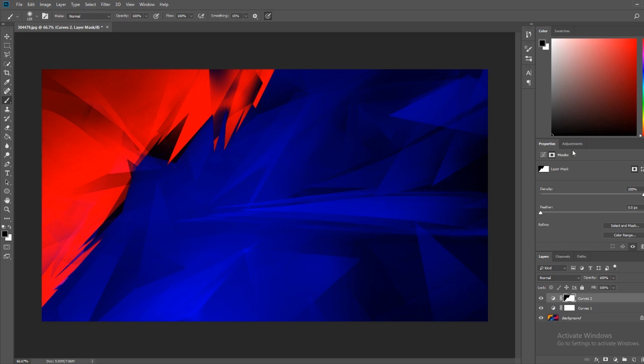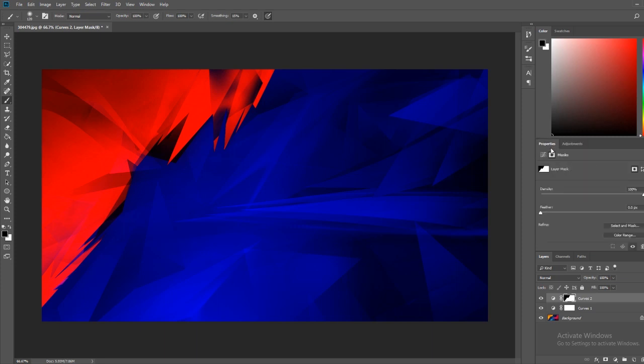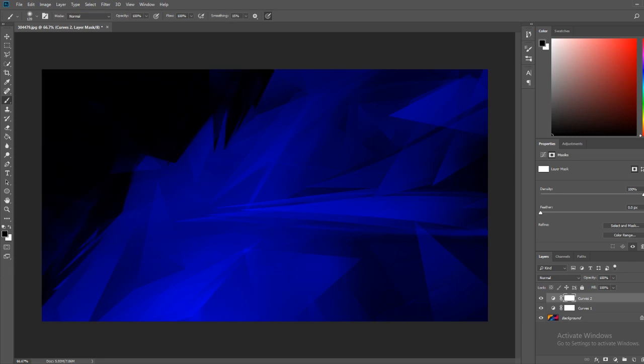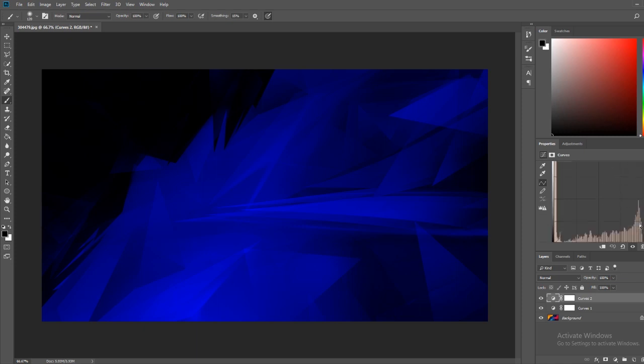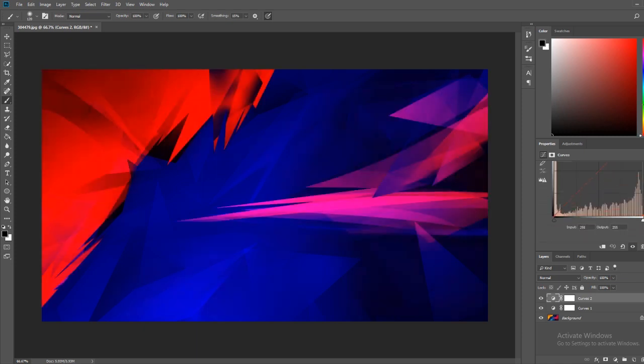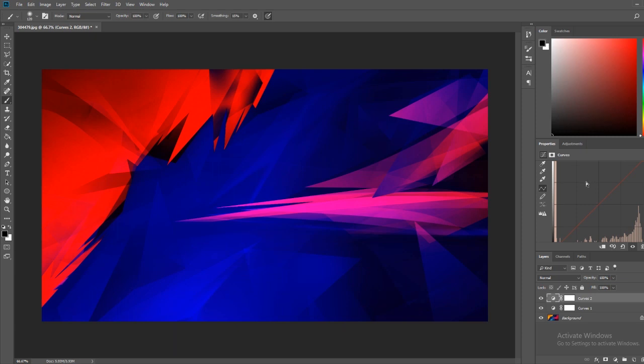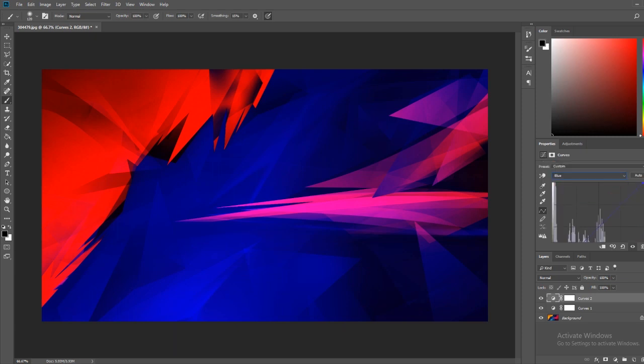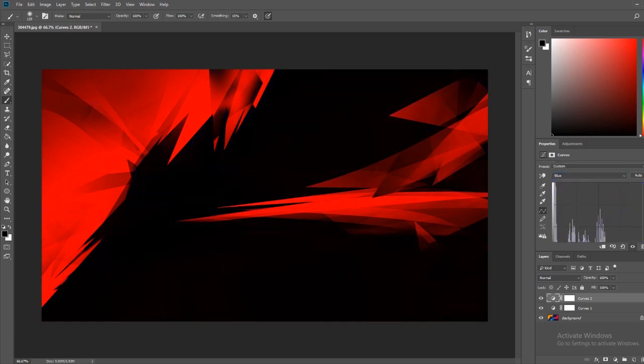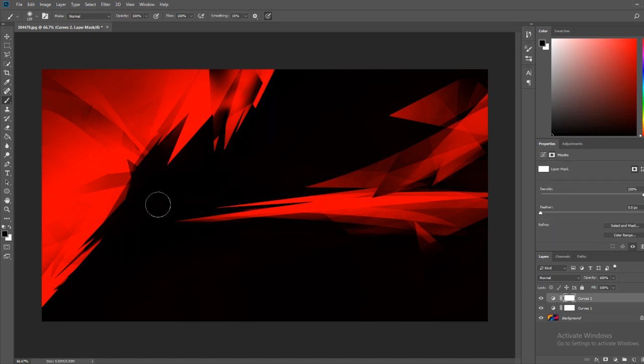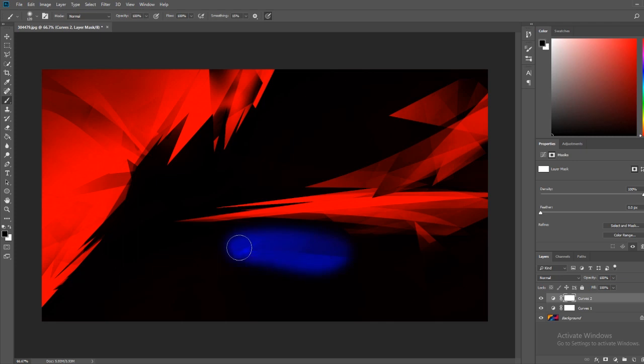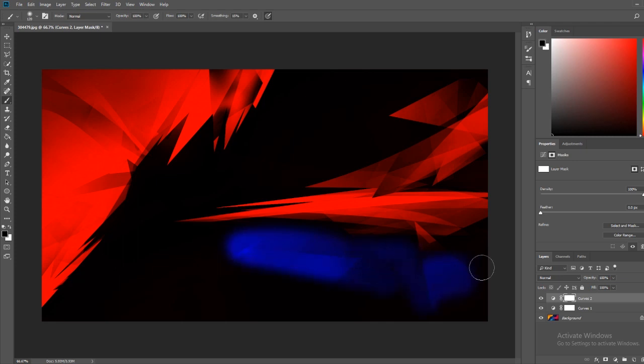What we can also do is we can do with the adjustments in our curves there. We can just go click on this again and go to our red. So we can bring that back up all the way. And then we can go to our blue, bring that down all the way. And then go back to our layer mask. And what we can do is we can sort of just paint like this.